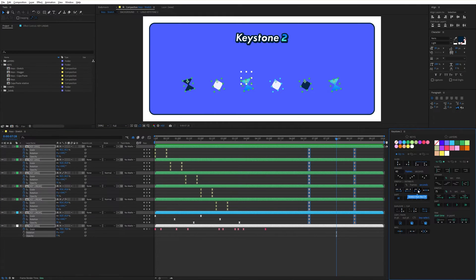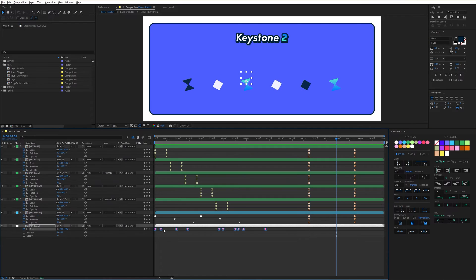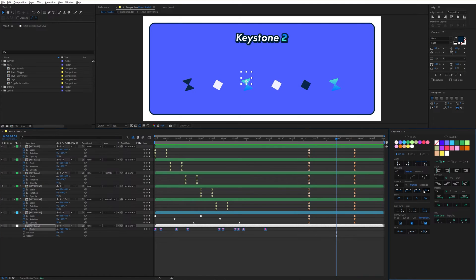The last feature is a little different, as it allows keyframes to be distributed evenly. For this example I want to have 20 frames between each of my keyframes, so I change the value, select my keyframes, and click on the icon. I now have exactly 20 frames between each keyframe.